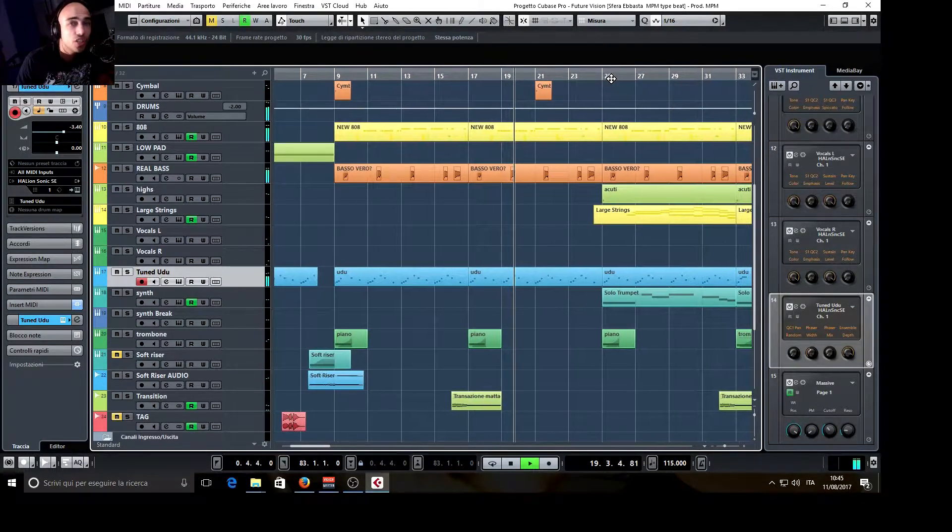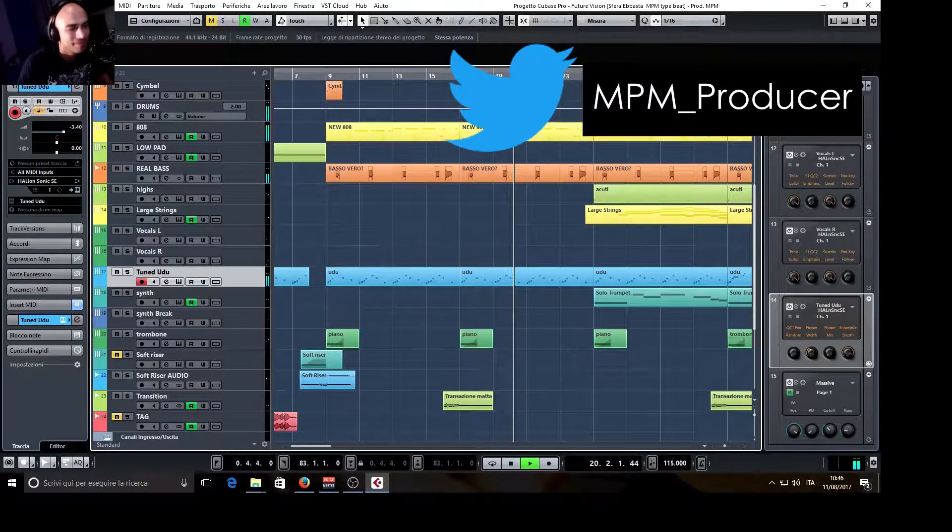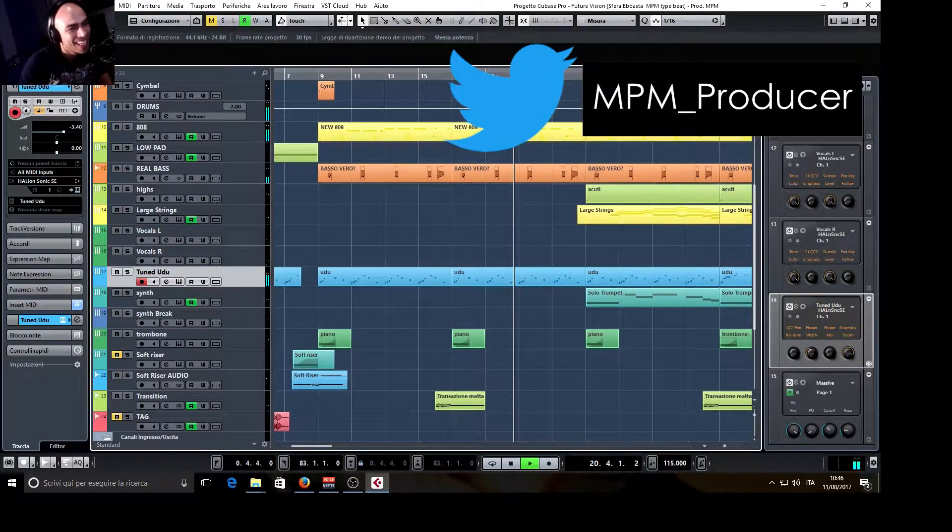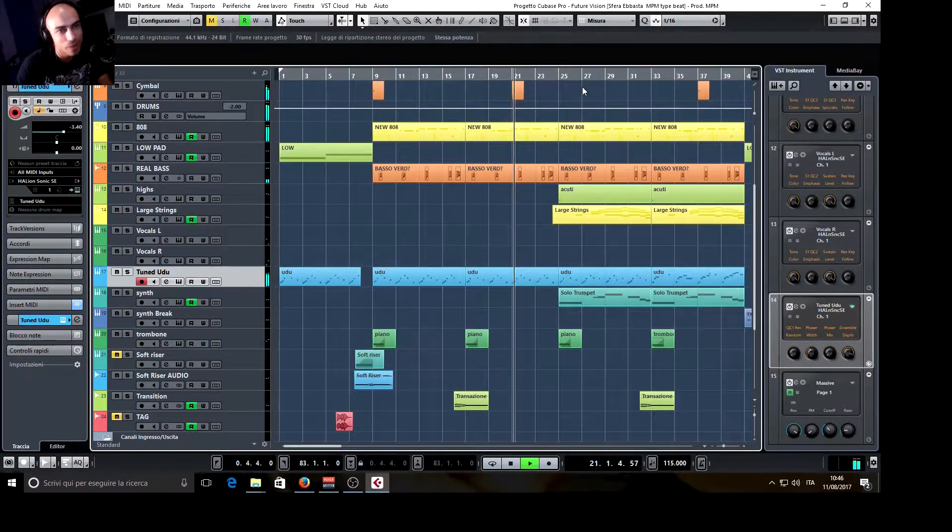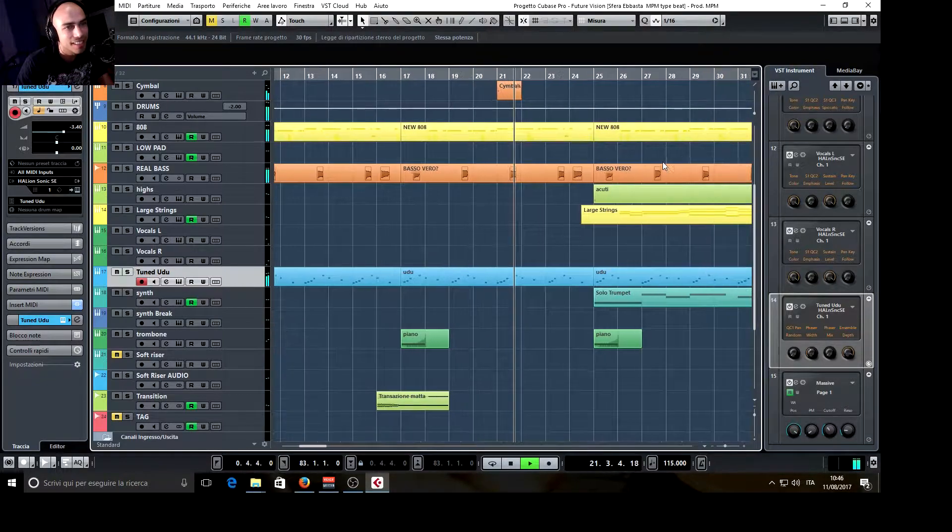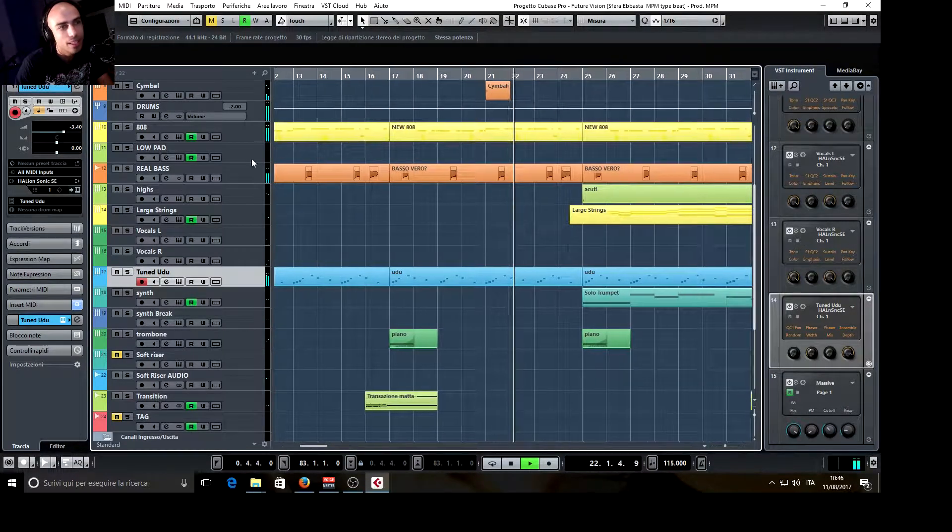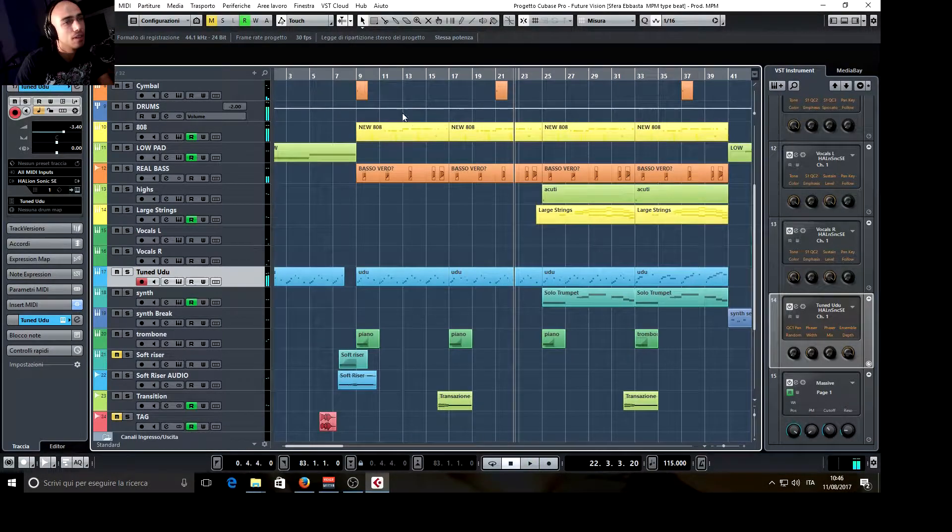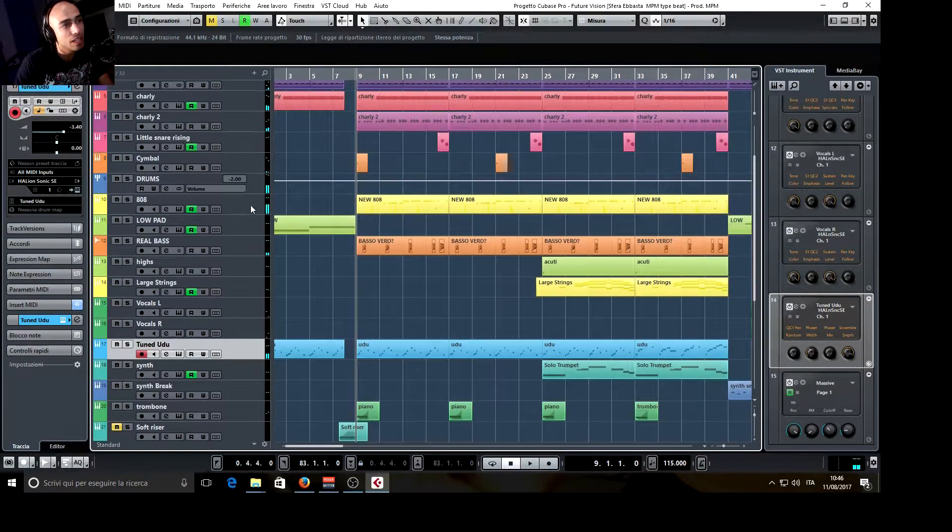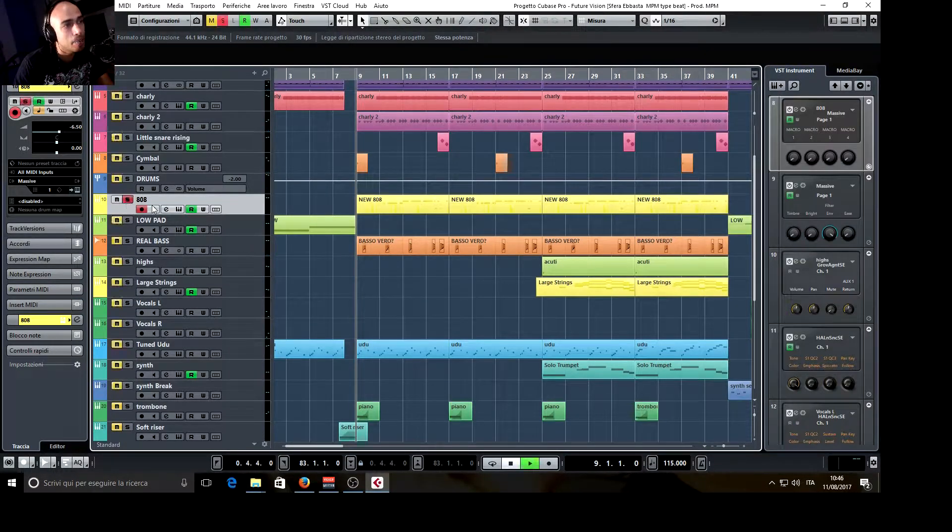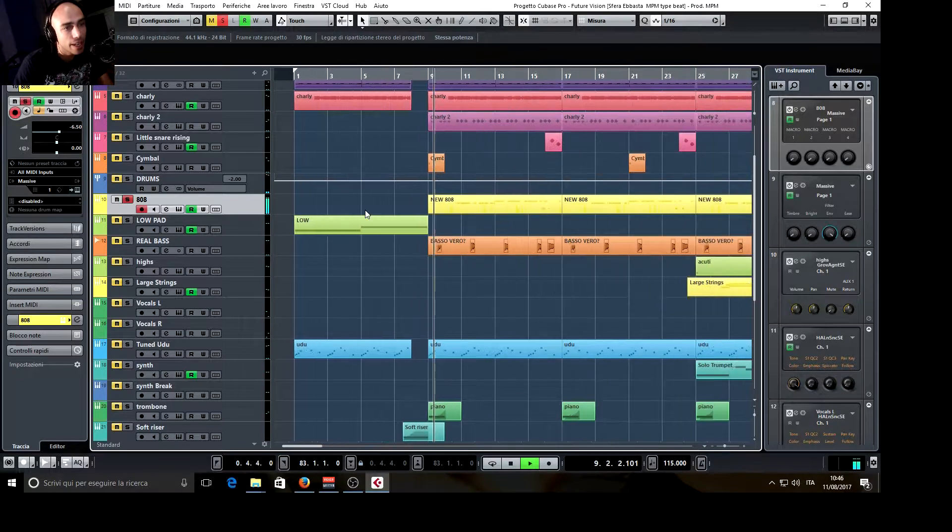Cini Cini! Italian fans will understand this. So, absolutely trap style, powerful 808.